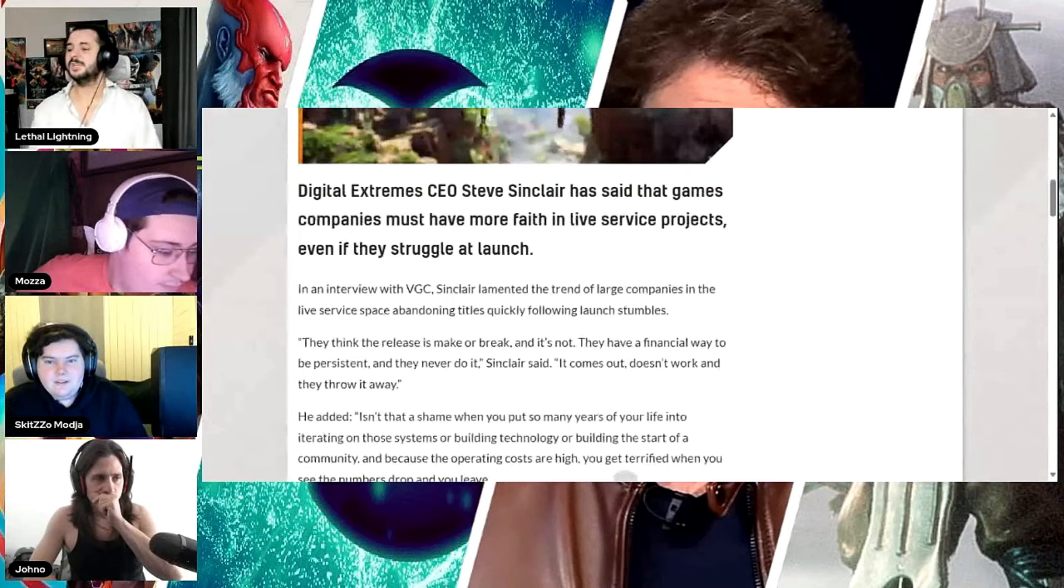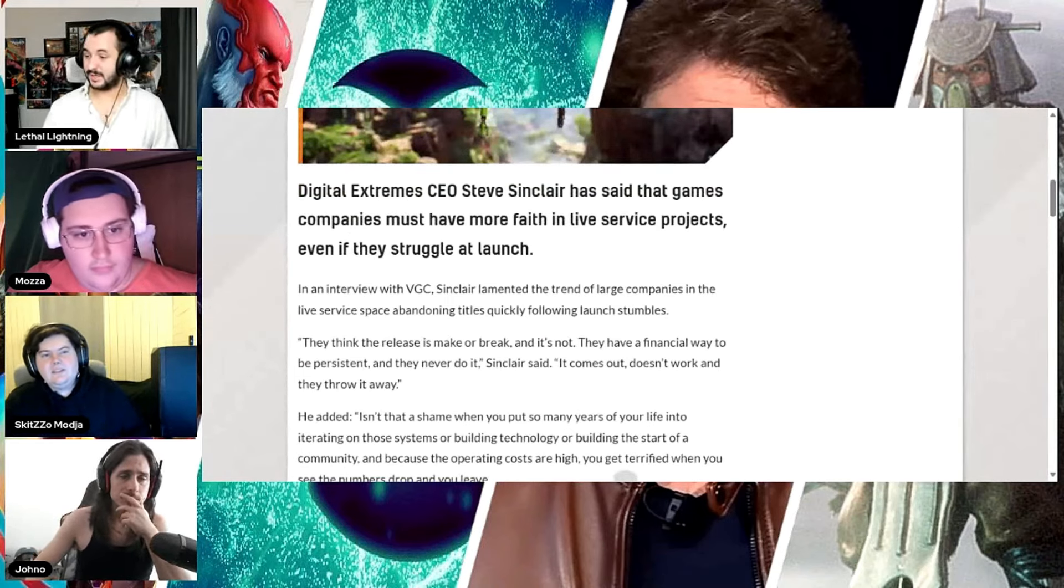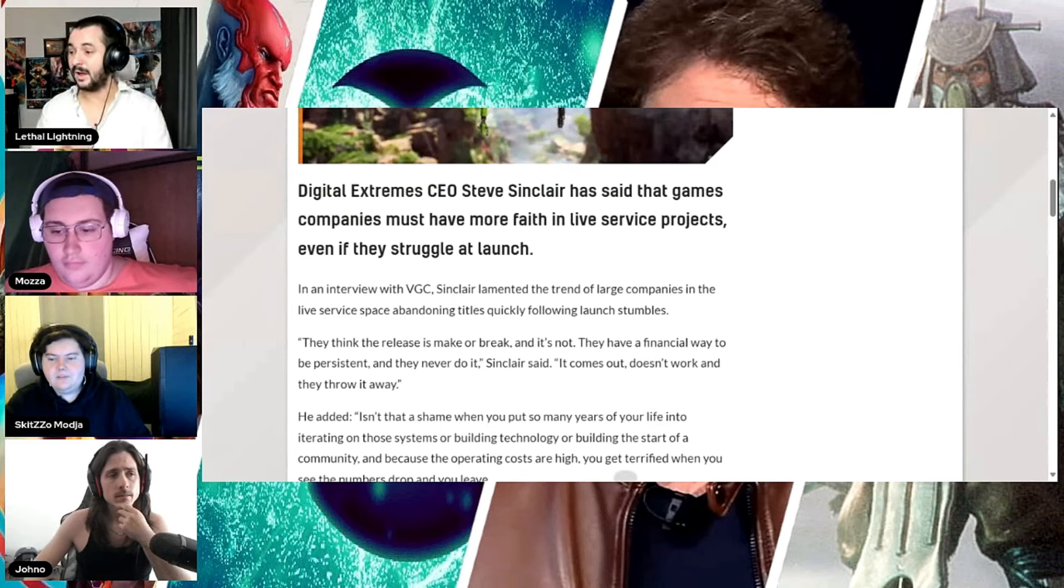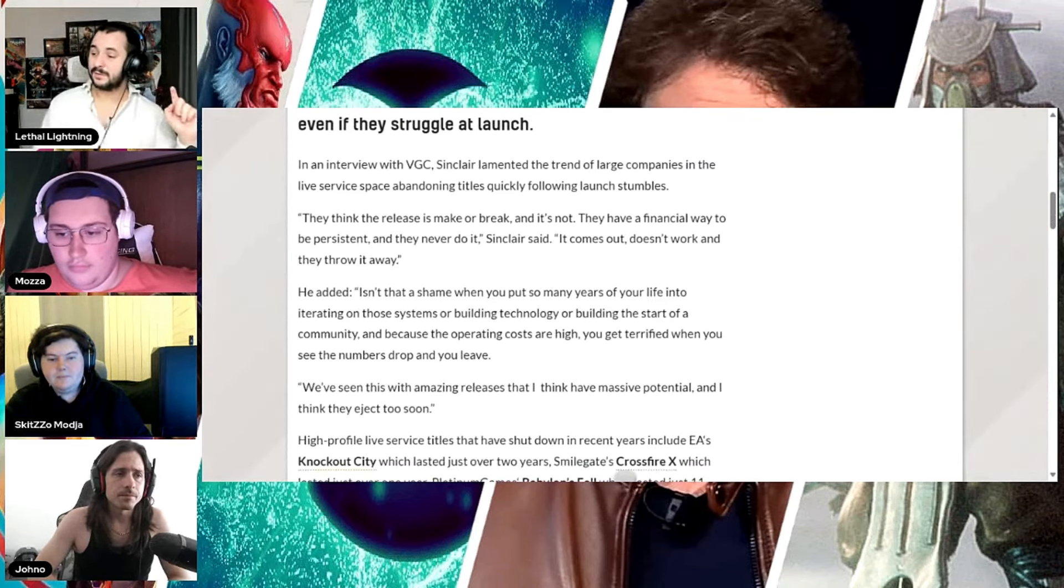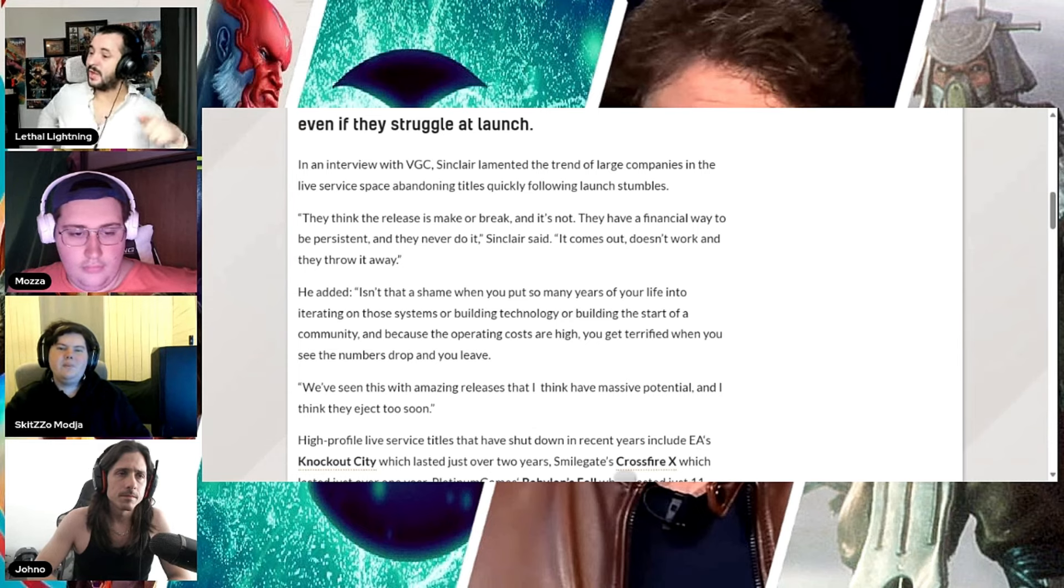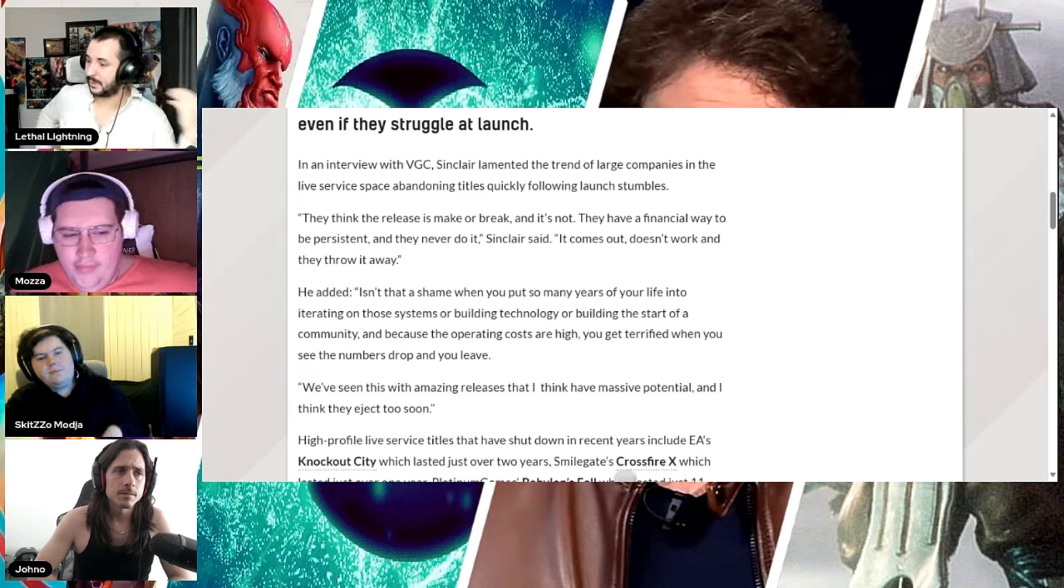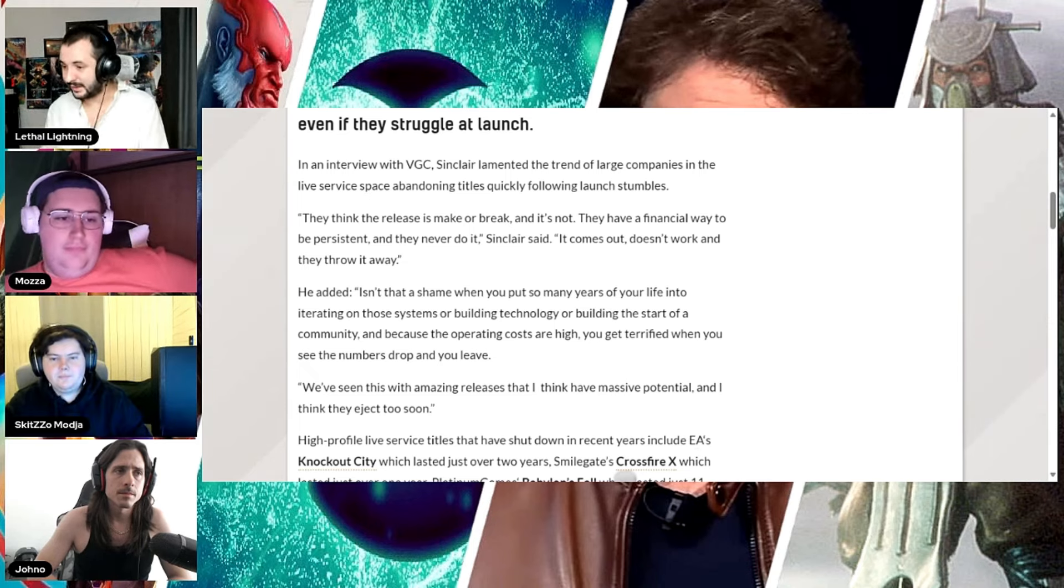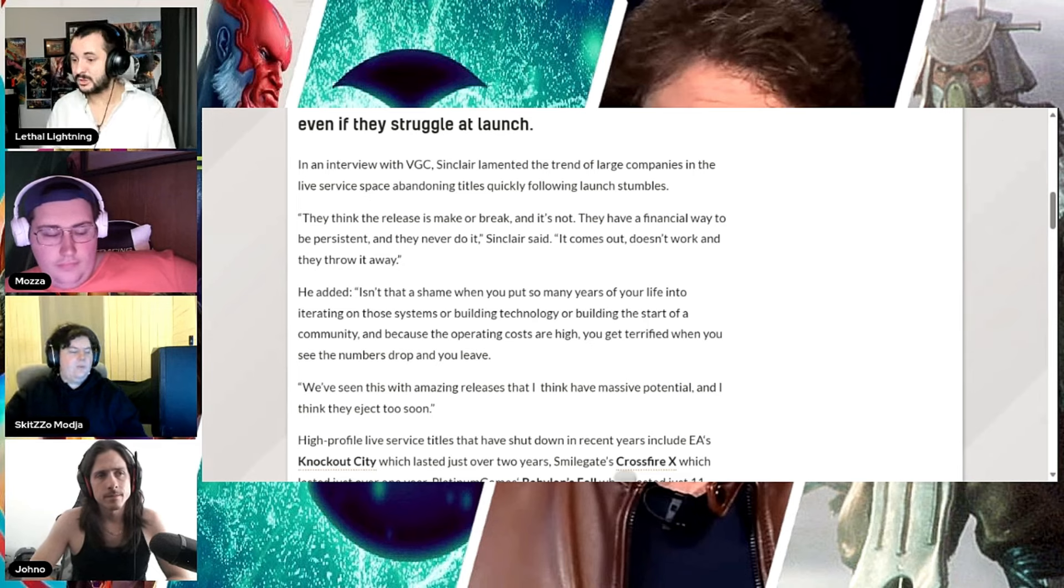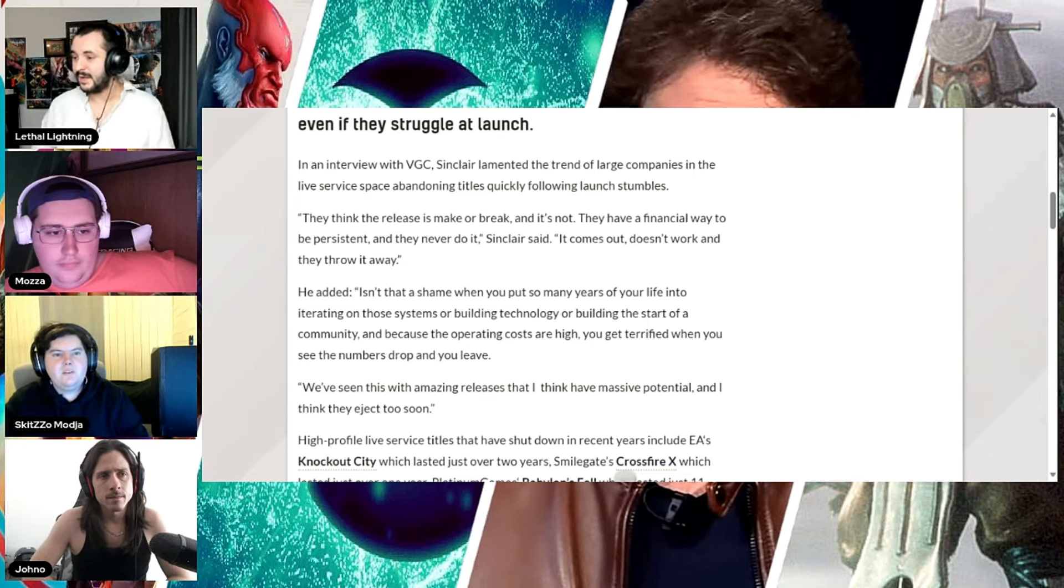So Digital Extreme CEO Steve Sinclair has said that game companies must have more faith in live service projects, even if they struggle at launch. In an interview with BGC, Sinclair lamented the trend of large companies in live service space abandoning titles quickly following launch stumbles.